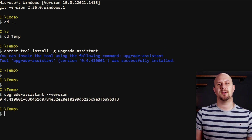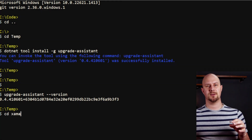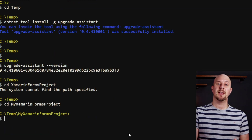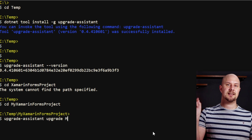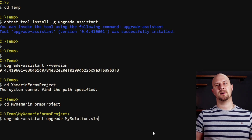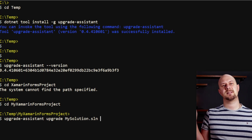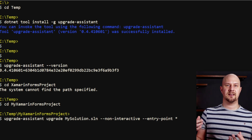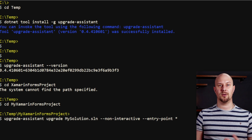Then to actually upgrade a Xamarin project, navigate into the directory with your solution file and then run this command: upgrade-assistant upgrade, and then the name of the solution file that you want to upgrade. Then we're going to add two flags: --non-interactive and --entry-point star. Non-interactive means that it will step through all of the options and you won't have to say yes to every step along the way.